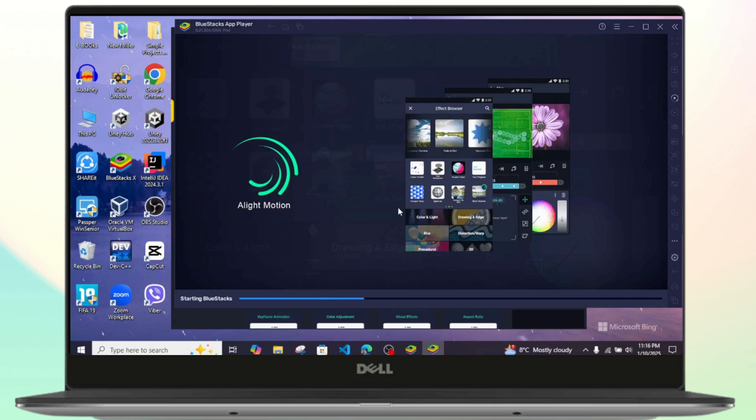you can easily download Alight Motion on your PC. Hope this video was helpful. If it was, don't forget to like and subscribe to the channel. See you in the next one.